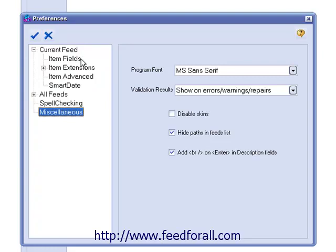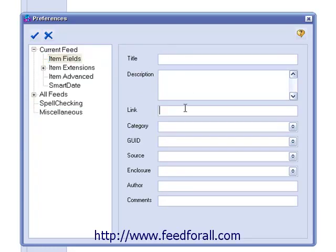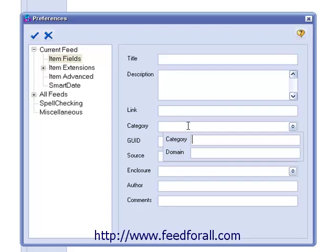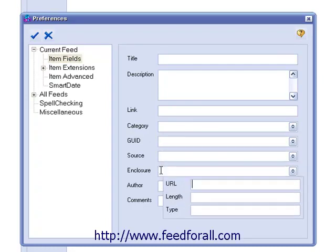The first option is Item Fields. If you want to standardize titles, descriptions, and other item fields for the current feed, you can do that here.